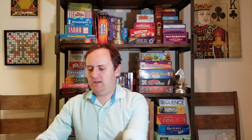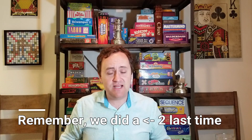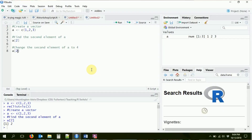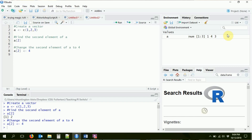What if I want to change my vector? I can treat it just like the objects we worked with last time. I want the second element of A to become something else — I can change it to four, making it one, four, three. Just like before when I used the arrow to assign a value, I'm going to take the second element of A and shove a four into it: A[2] <- 4. Now my vector, as you can see over here, is one, four, three.